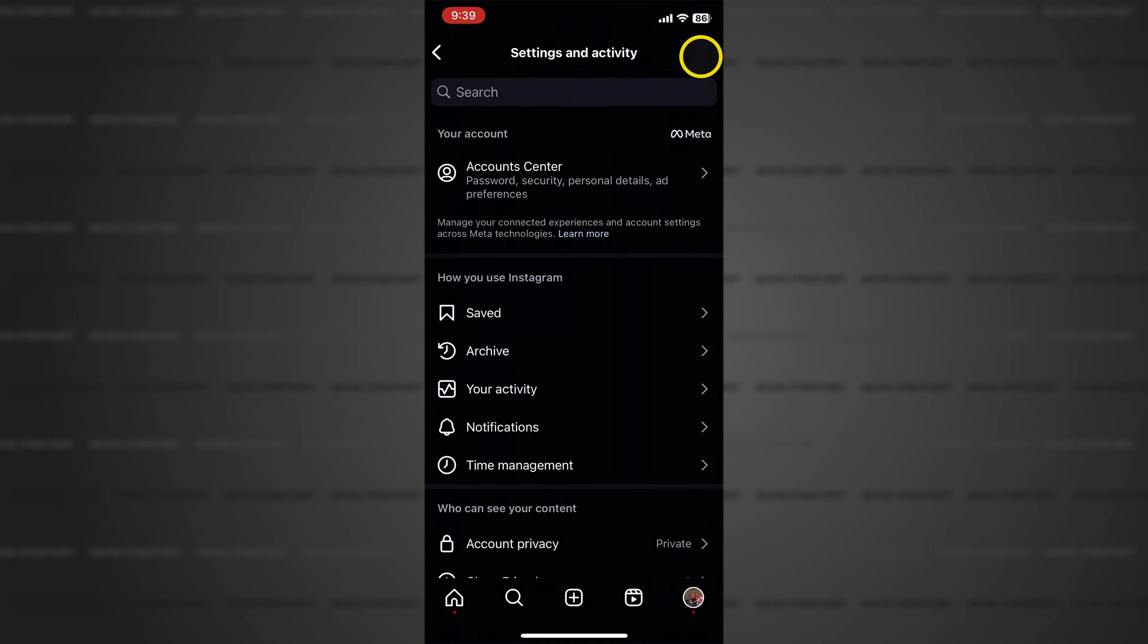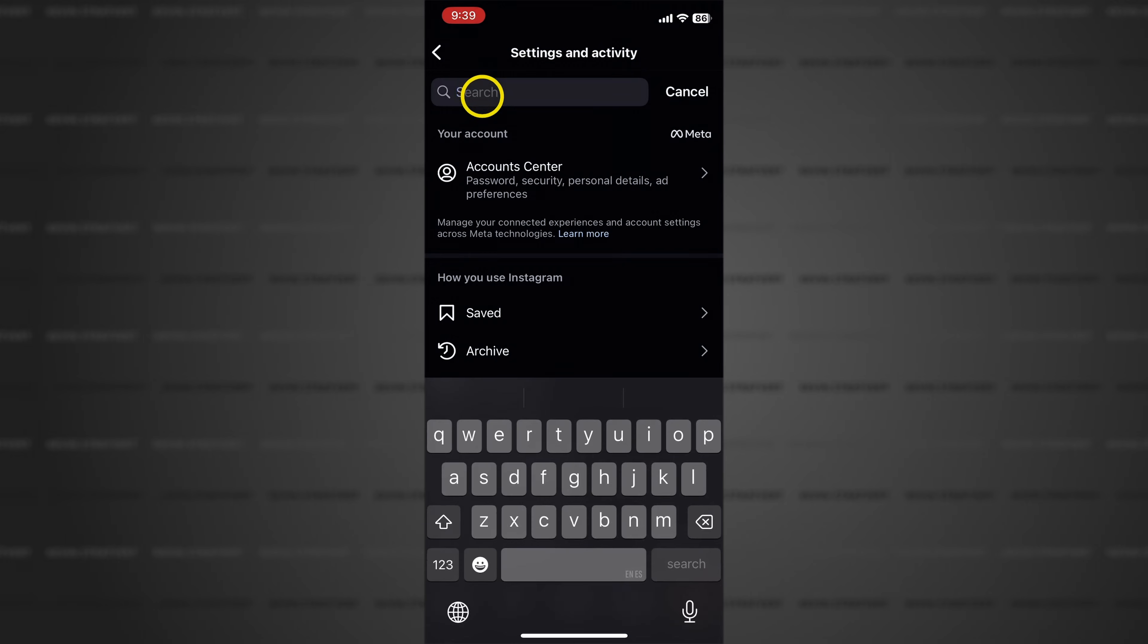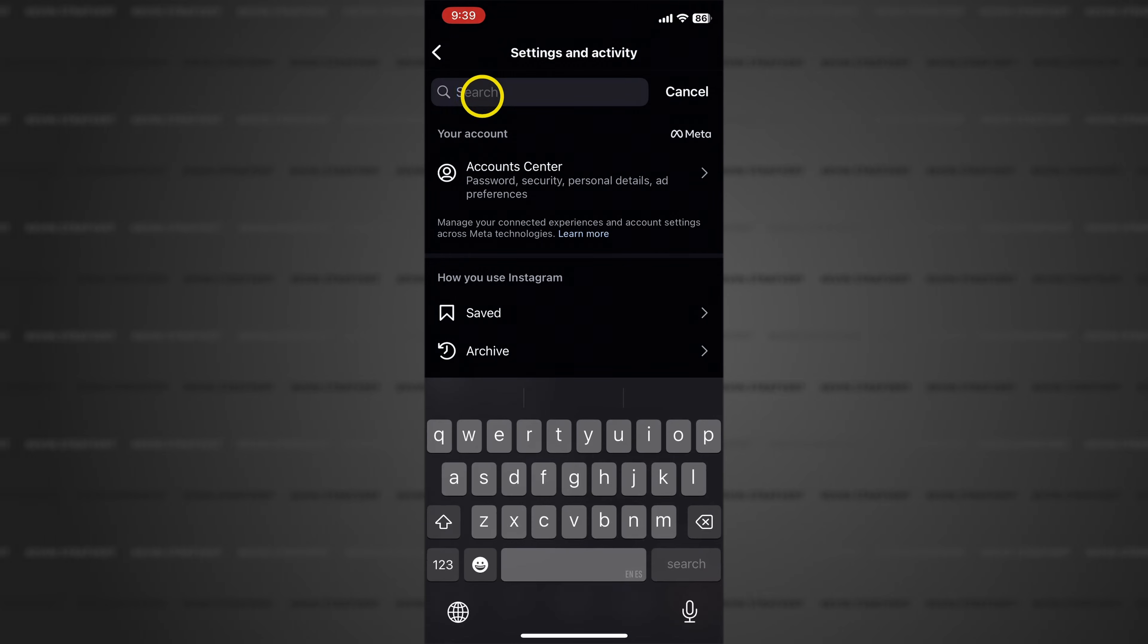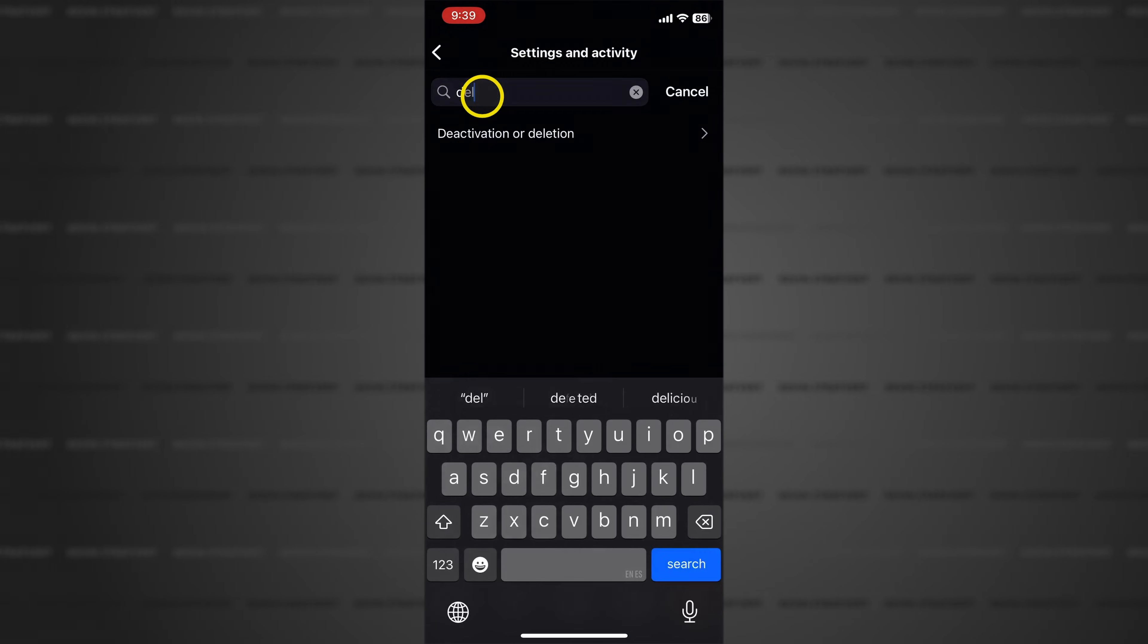This opens your account options and since these options change more often than the weather, tap on the search box at the top of the screen and then type in D E L. This brings up the deactivation or deletion option.